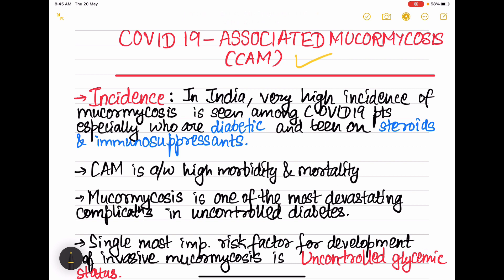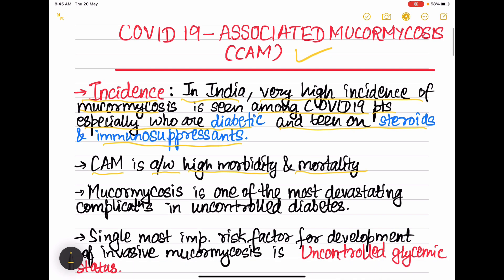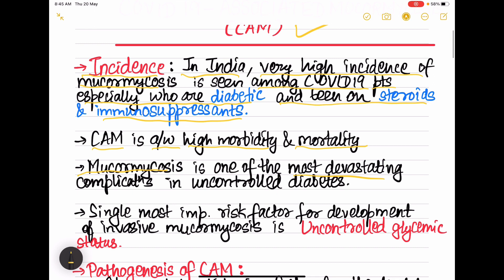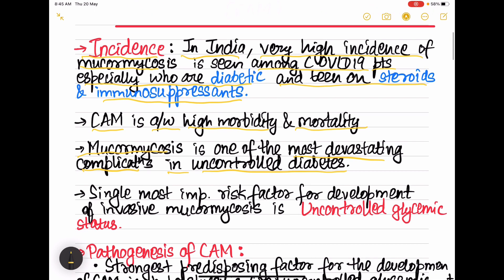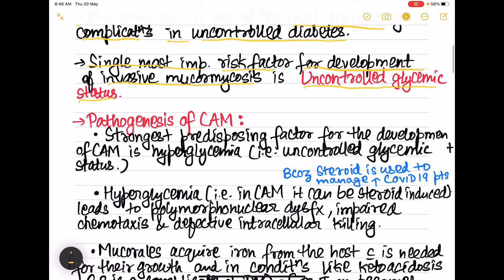Mucormycosis is a fungal infection caused by mucorales, that is mucormycetes. In India right now, there is a very high incidence of mucormycosis seen among COVID-19 patients, especially those who are diabetic and on steroids and immunosuppressants. CAM is associated with very high morbidity and mortality. The single most important risk factor for invasive mucormycosis is uncontrolled glycemic status, that is uncontrolled diabetes.